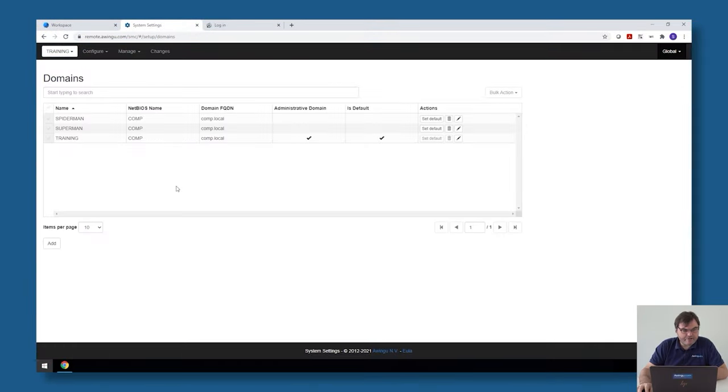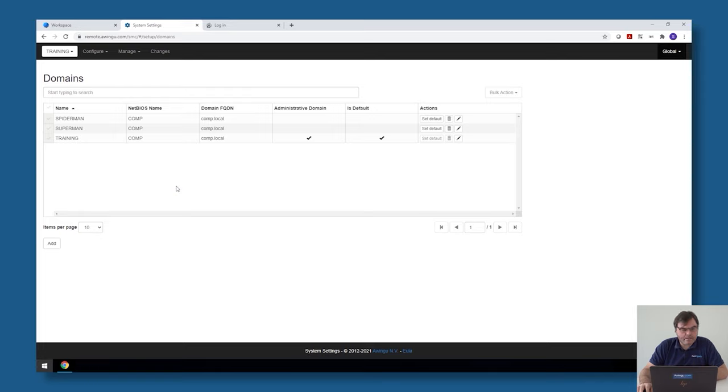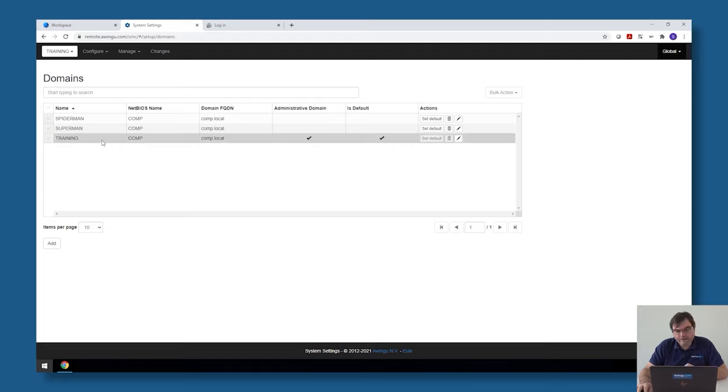On this setup what I have is I have my training machine and I have already created two additional tenants, so in total there are three tenants on this machine. I have my training, I have Superman, and I have Spiderman.